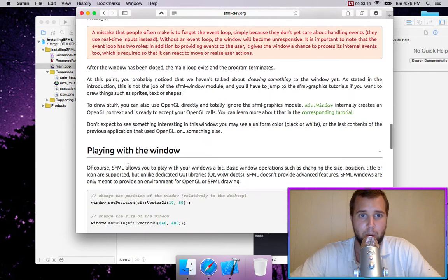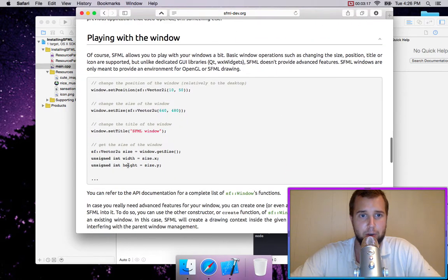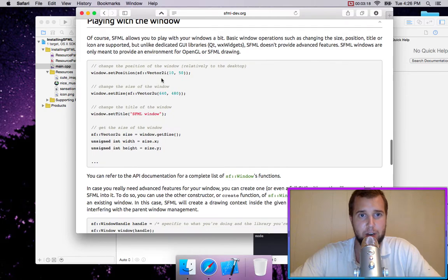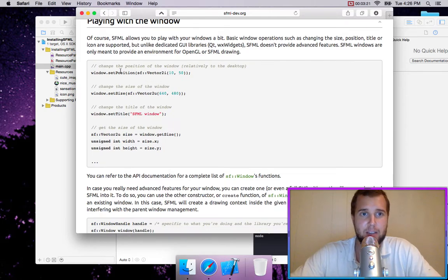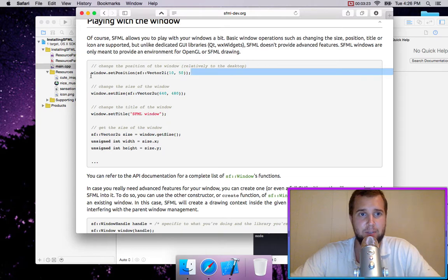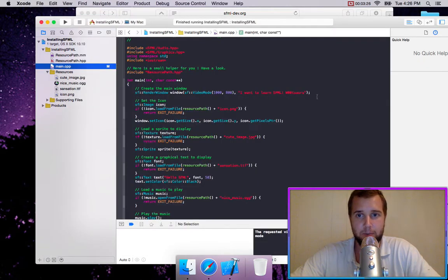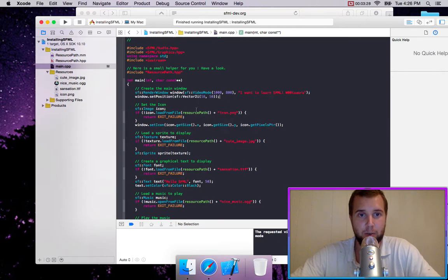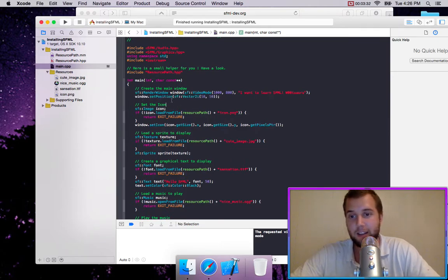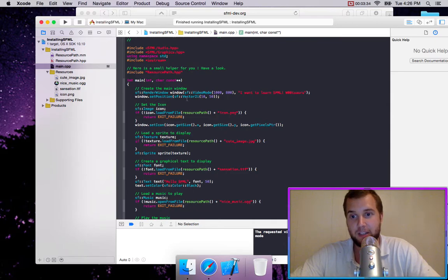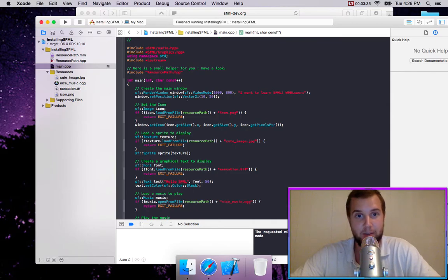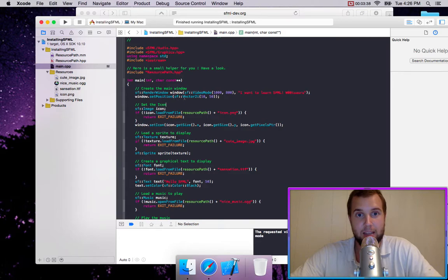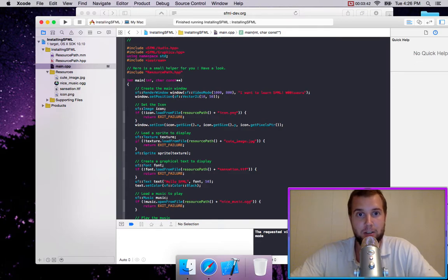What we're going to do is we're going to change the parameters after. So we can set the window's position relative to the desktop. So we're just going to copy that code. And right after we created our window, we're going to go window.setPosition. And accessing .setPosition is very common in SFML. And we're going to create an SFVector2i with our x-dimension and our y-dimension.